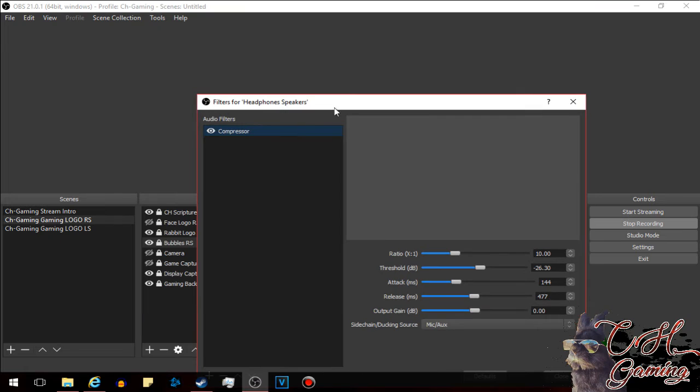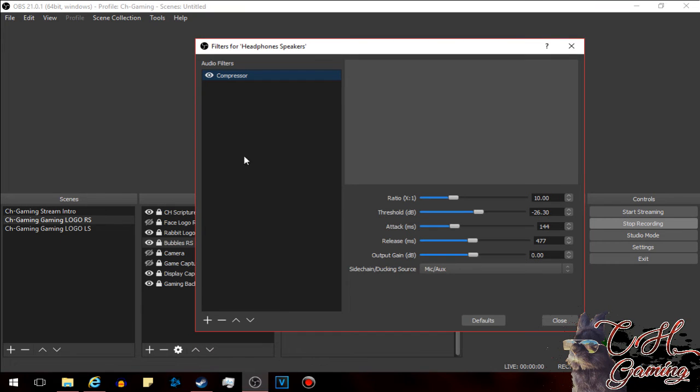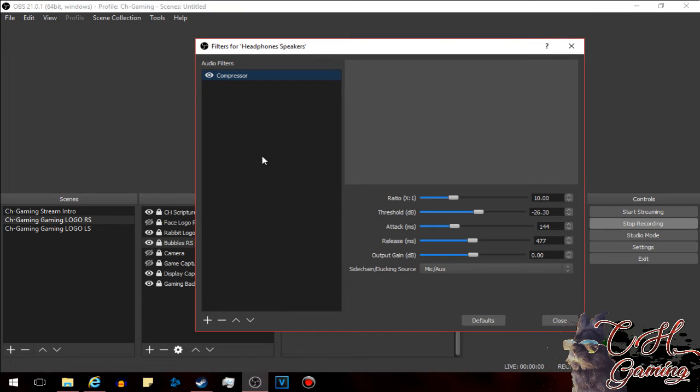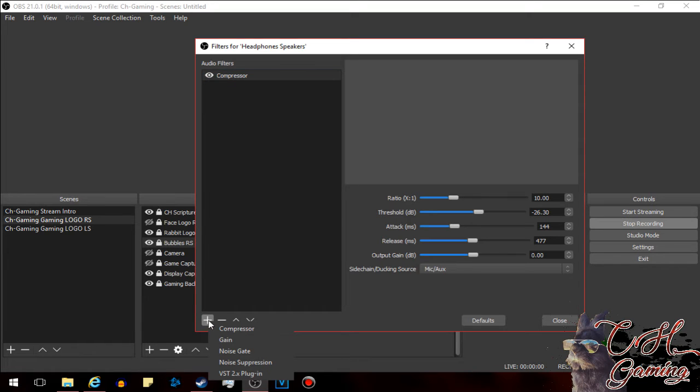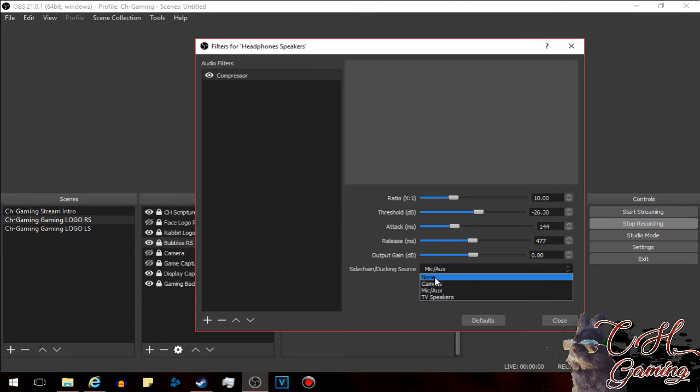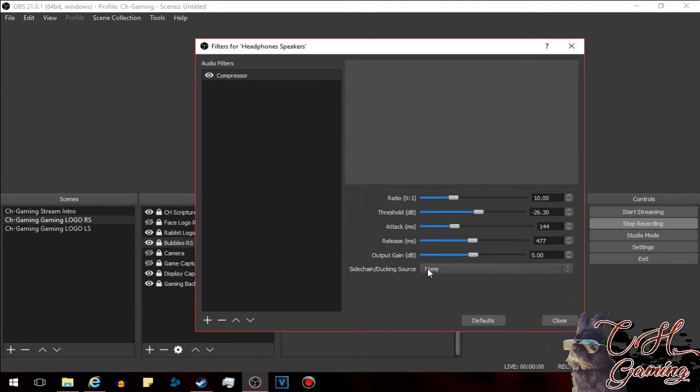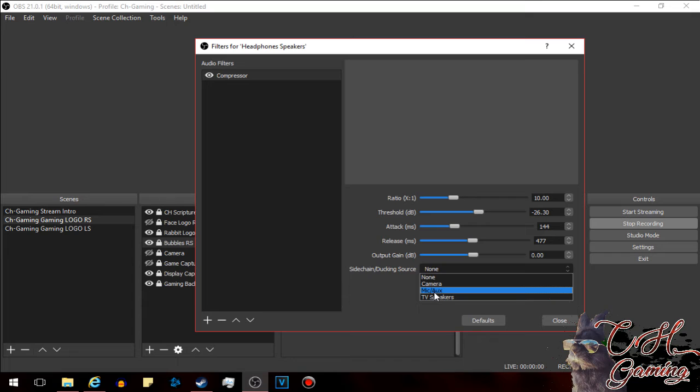We're going to add a filter. Usually you don't have any filters, or you might if you need some other effects. But we added a compressor filter. We went down here and pressed add and compressor. This came up, but it had the option of none here on the side chain ducking source. So we wanted to align it with our microphone.